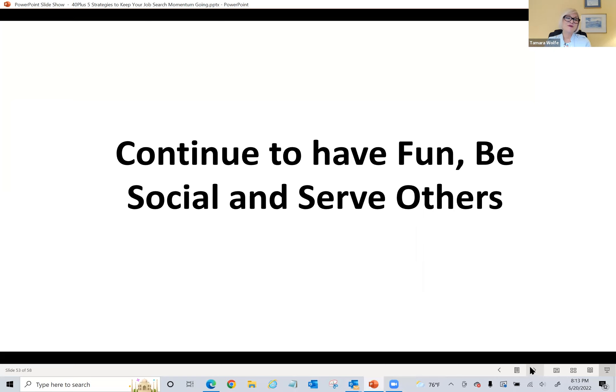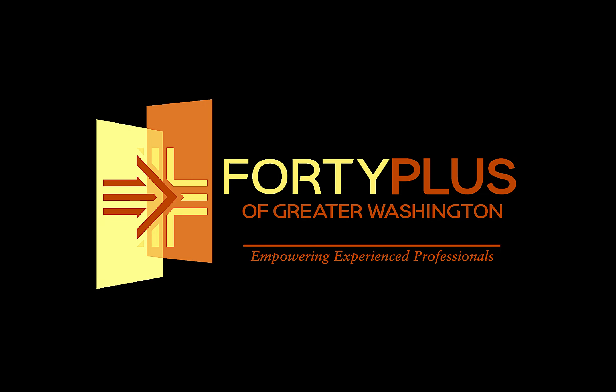And so be sure that this is part of your routine as well, so you can stay in that place.